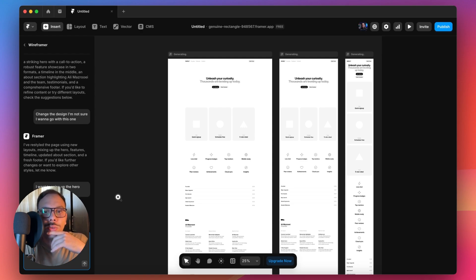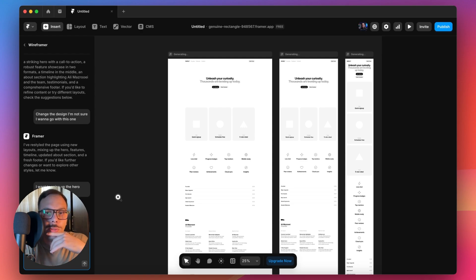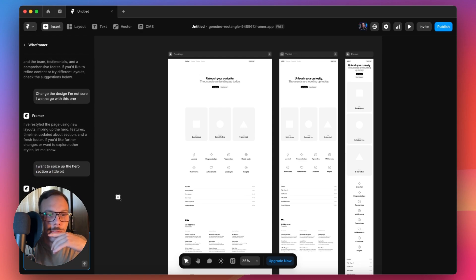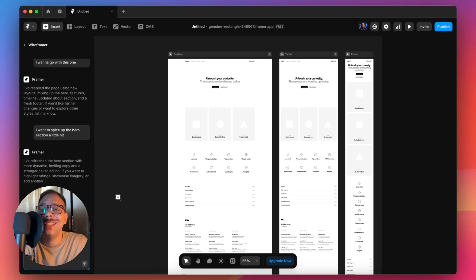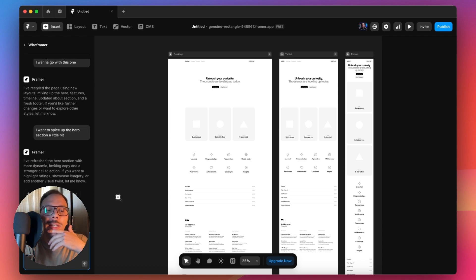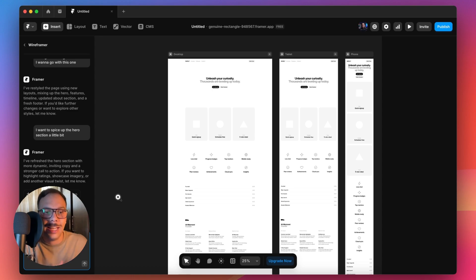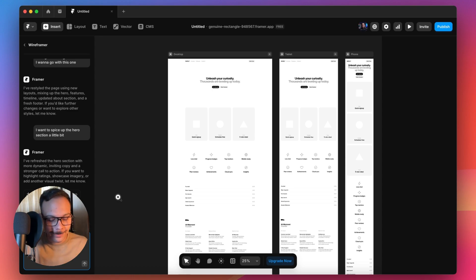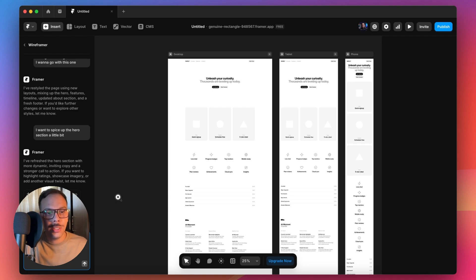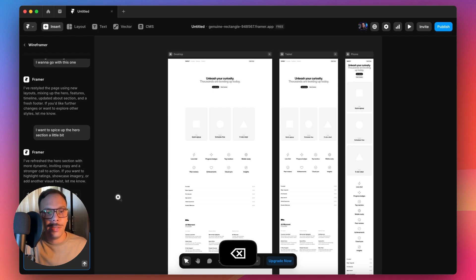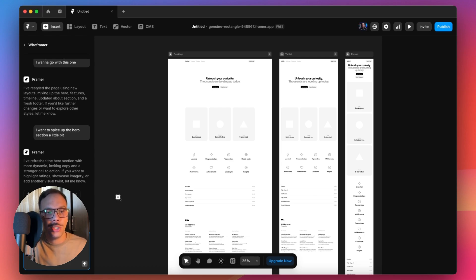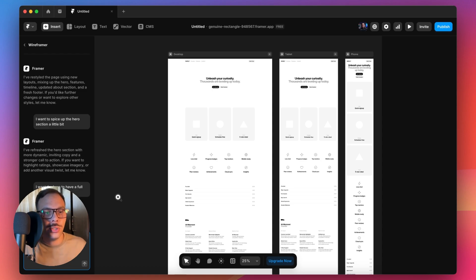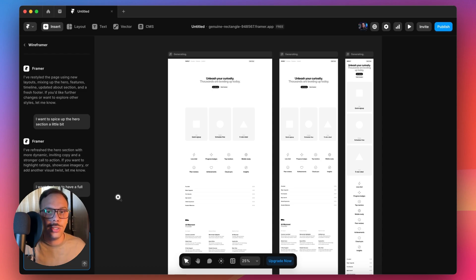It just changed the text. So we have to be a little bit more detailed. I wanted to place an image, so it's cool to say that directly. I want the hero to have a full width image. Let's hit enter.